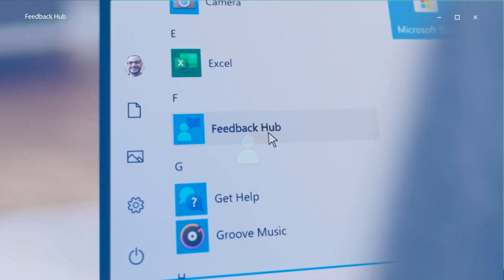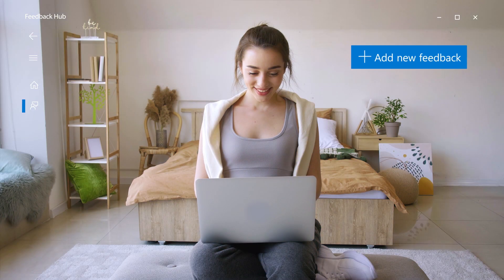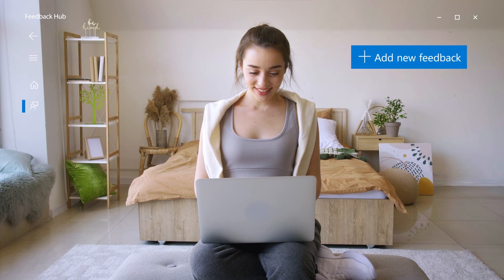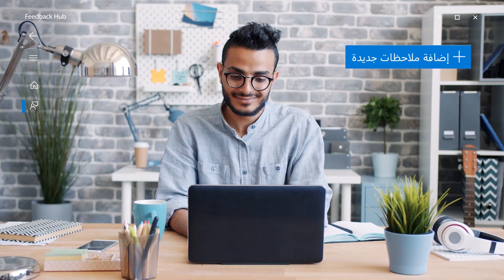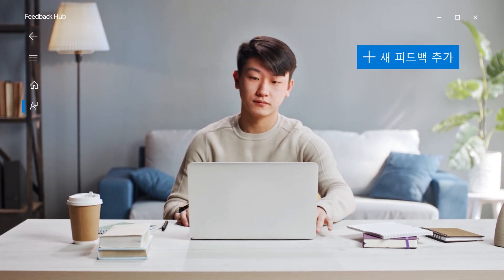It's a chance to connect with a community of millions of fans like you, excited to express their ideas and help us improve Windows.